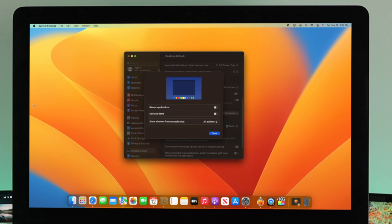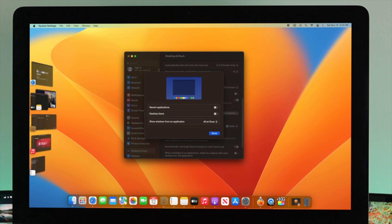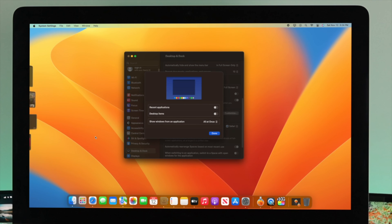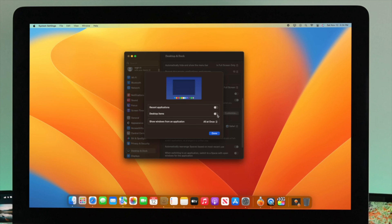If you turn off Recent Applications, those apps will be hidden, but every time you drag your mouse to that area they'll come back on your screen. You can also disable items on your desktop — once disabled, nothing will be visible on your desktop. There's also an option called 'Show Windows from an Application.'